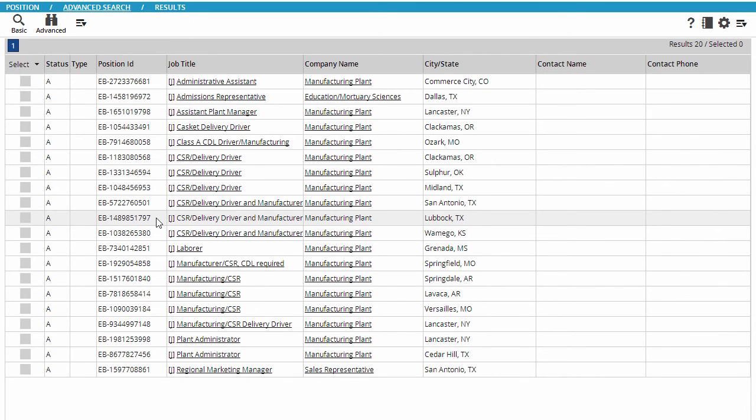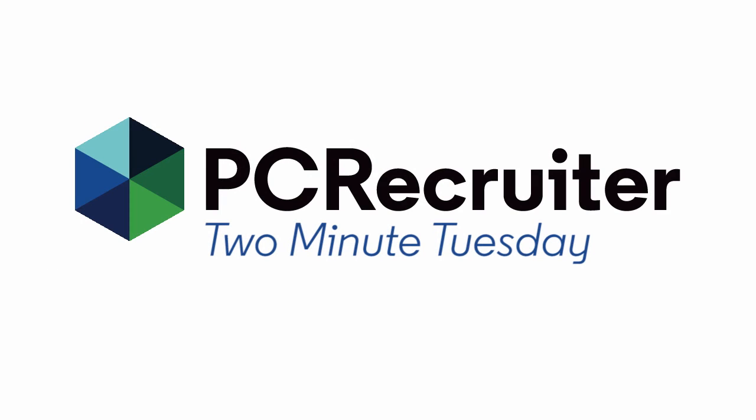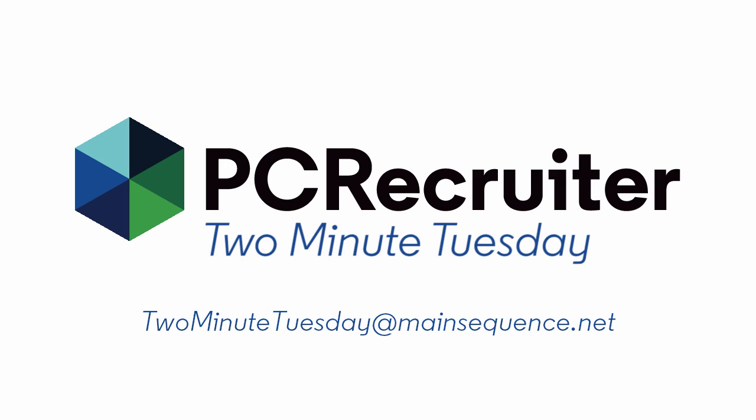We'll look more at advanced metric reporting options in a future video, but that's all for this 2 Minute Tuesday. For more, subscribe to this YouTube channel, follow us on Facebook, LinkedIn, or Twitter, join the LinkedIn PC Recruiter users group, and watch our blog posts on your PC Recruiter login screen. If you have any ideas for future 2 Minute Tuesdays, send an email to 2MinuteTuesday at MainSequence.net. We'll see you next time.